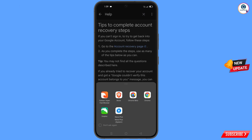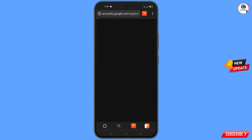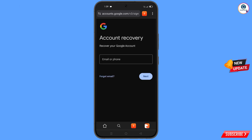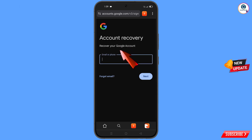A pop-up notification will appear — from here you have to select the Carbon Browser. It will automatically redirect you to Carbon Browser, where you will see the account recovery page: recover your Google account.